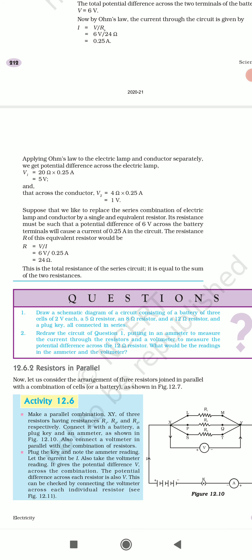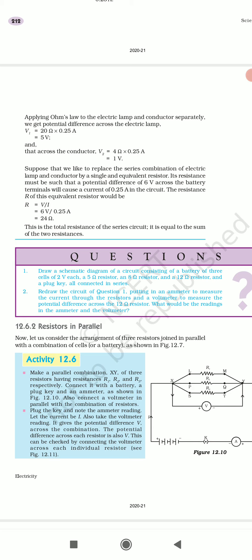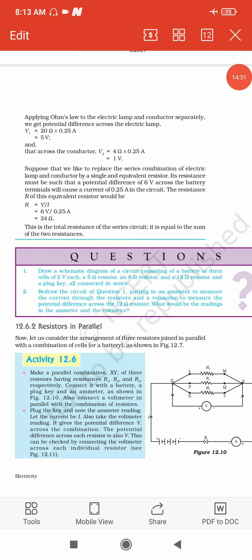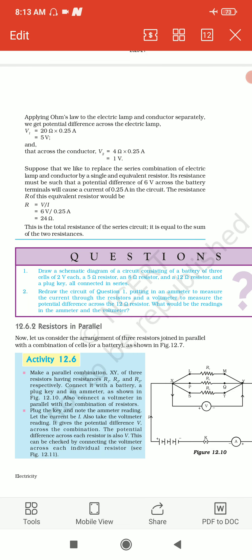Total potential difference R = V/I = 6 volt / 0.25 ampere = 24 ohm. So the total resistance of the series circuit is equal to the sum of the two resistances. Ab yahan par question dekhenge — draw a schematic diagram of a circuit consisting of a battery of 3 cells of 2 volt each, a 5 ohm resistor, an 8 ohm resistor and a 12 ohm resistor and a plug key, all connected in series. Sabko series mein connect karna hai, to R = R1 + R2 + R3.